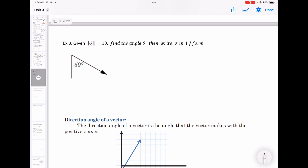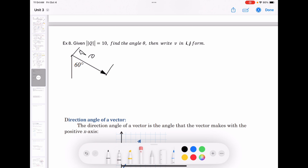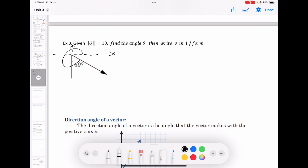Example 8: magnitude of q is 10. From the image, the angle can be found: from 270° plus the 60° reference angle shown, θ = 270° + 60° = 330°.